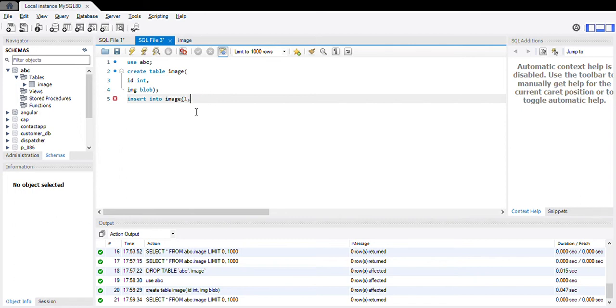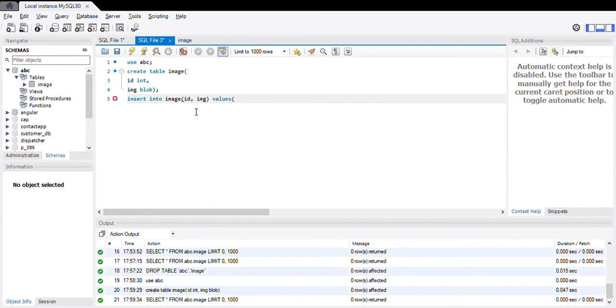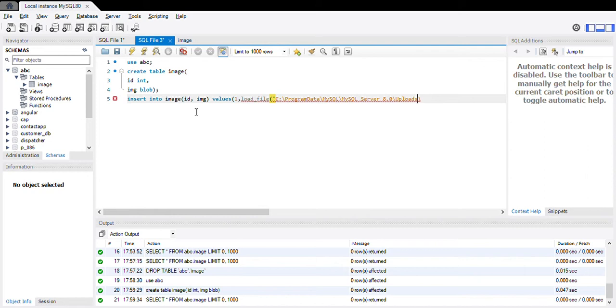We need to provide the attribute: id comma image, values. One comma and now attribute LOAD_FILE. And in this LOAD_FILE we need to specify the path of the image which is present in our local system in single quotes. Yeah, this is the path. You need to store your image in C drive and the Program Data folder.